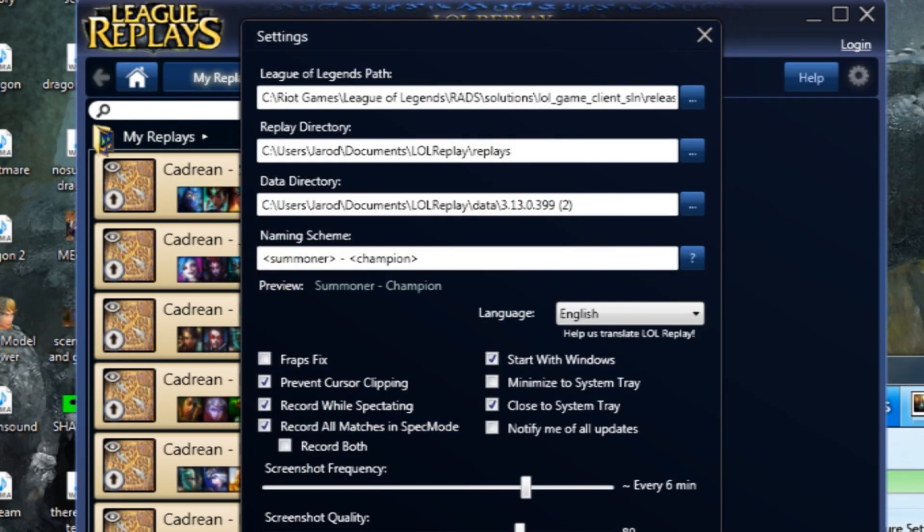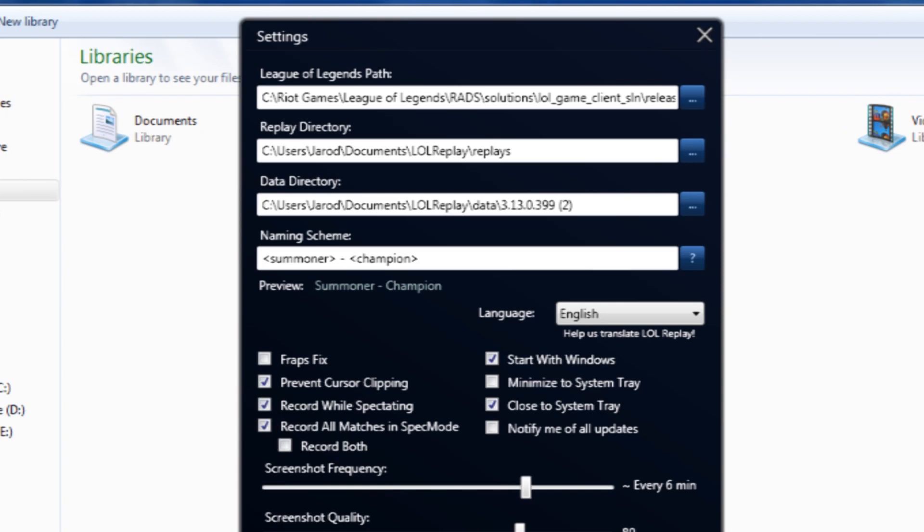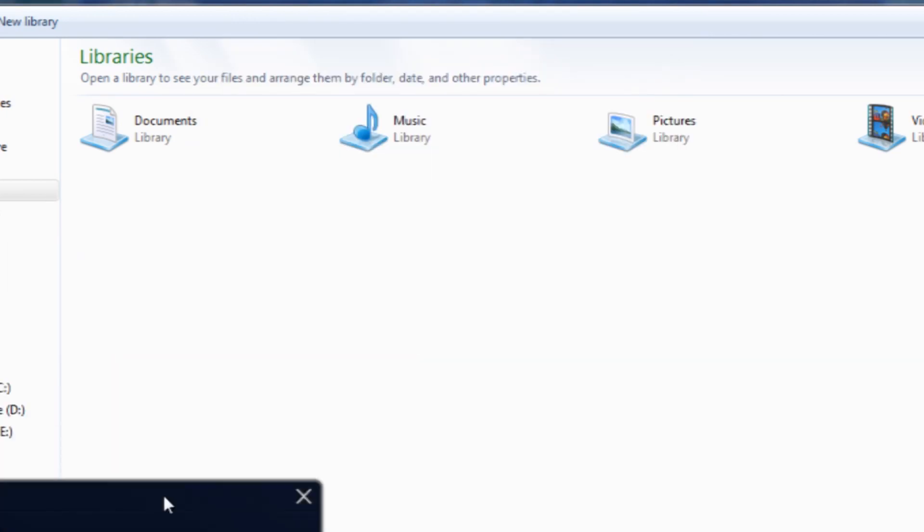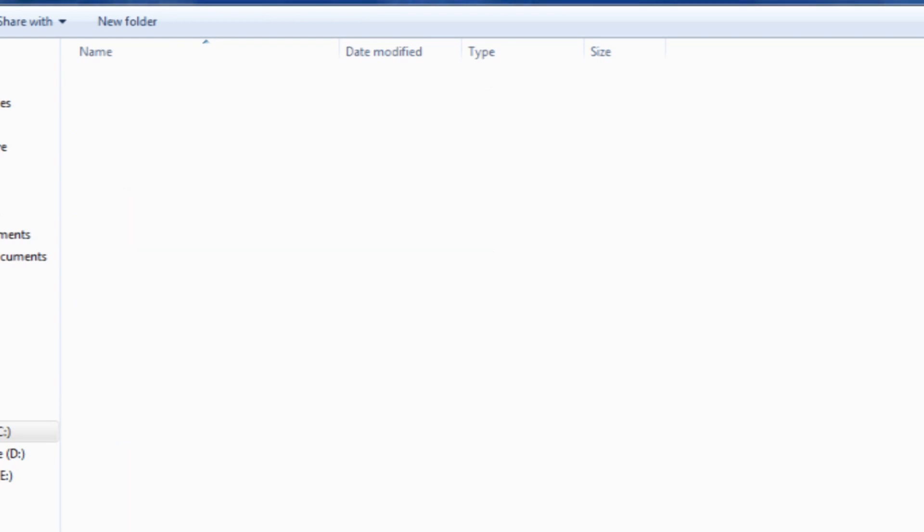The new folder will have the new version of your lol.exe. First we're gonna try and find your League of Legends. Go to Riot Games in your main hard drive, then League of Legends.